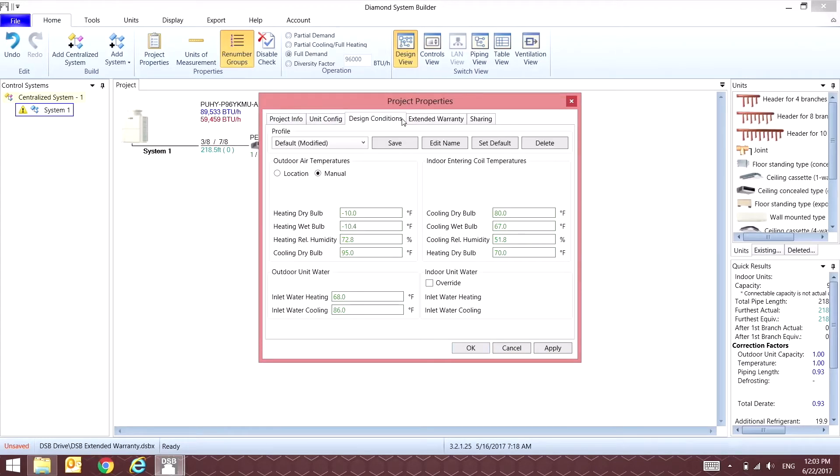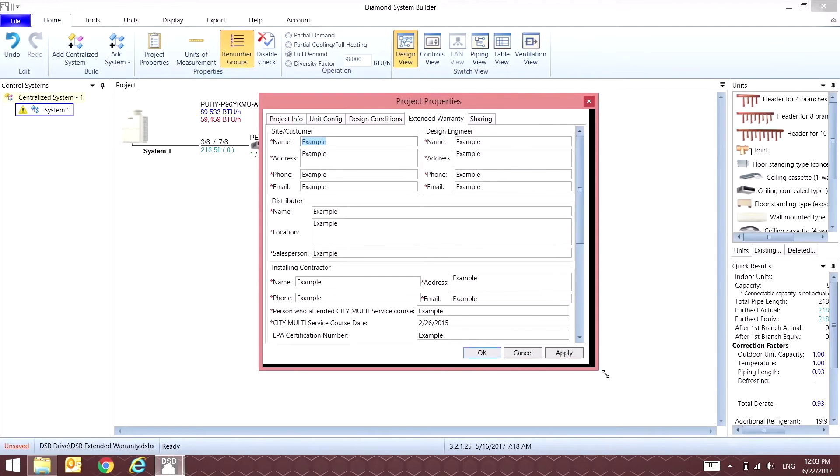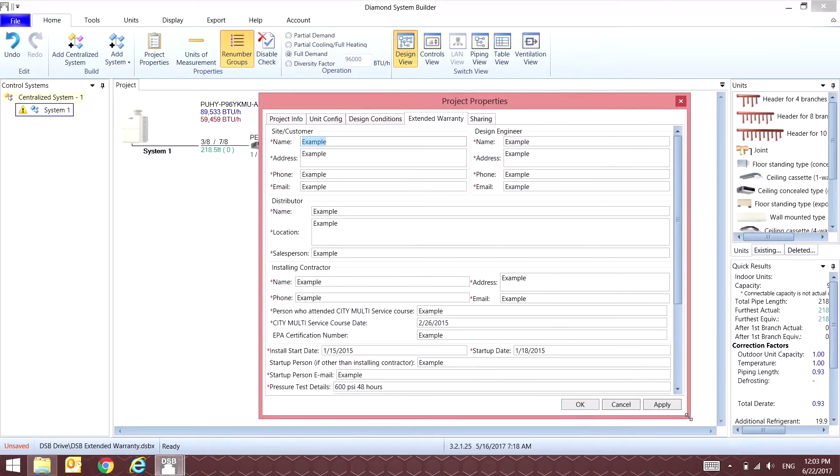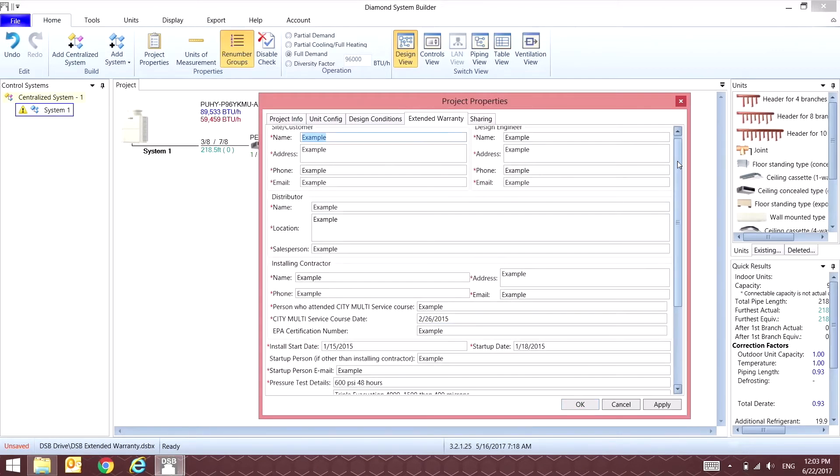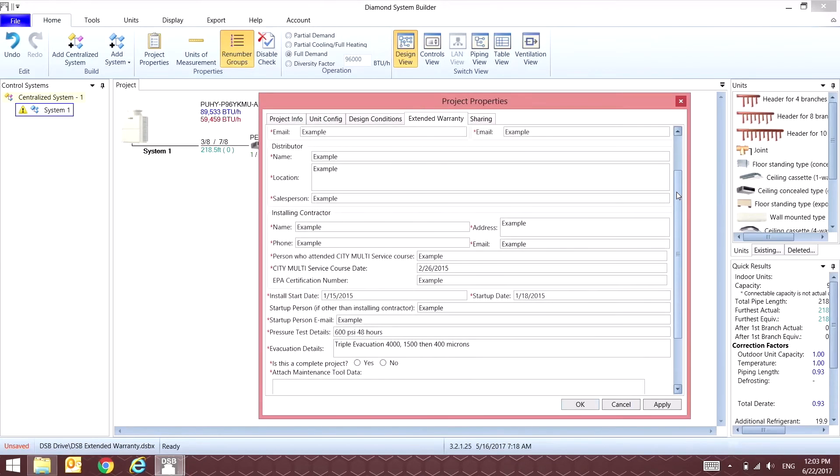The most important section of Project Properties is going to be the Extended Warranty tab. Inside this tab, make sure that you complete all of the necessary fields.